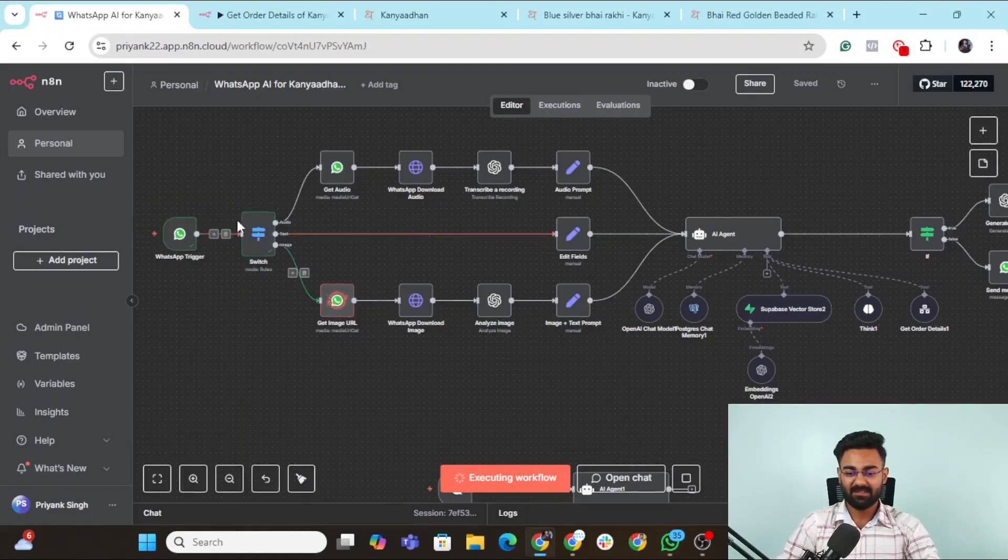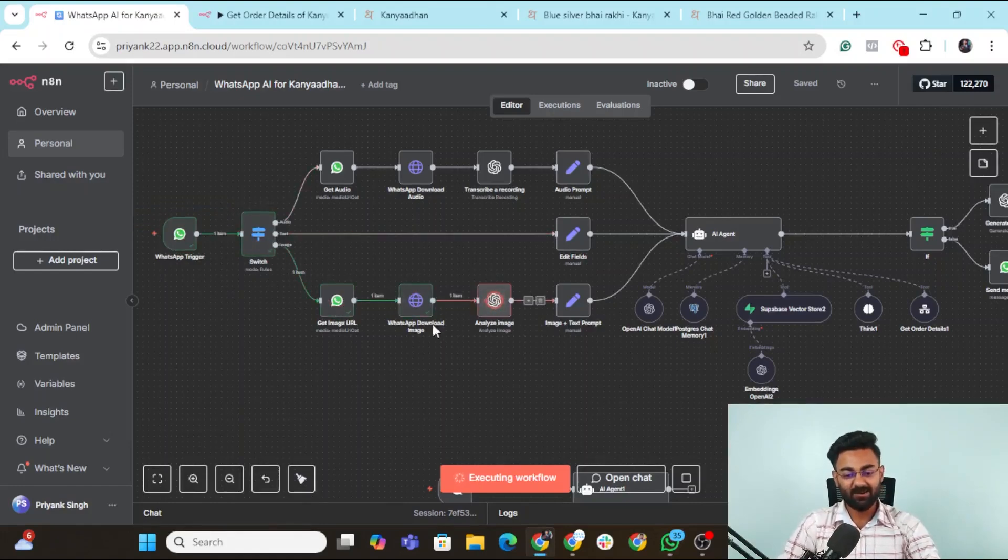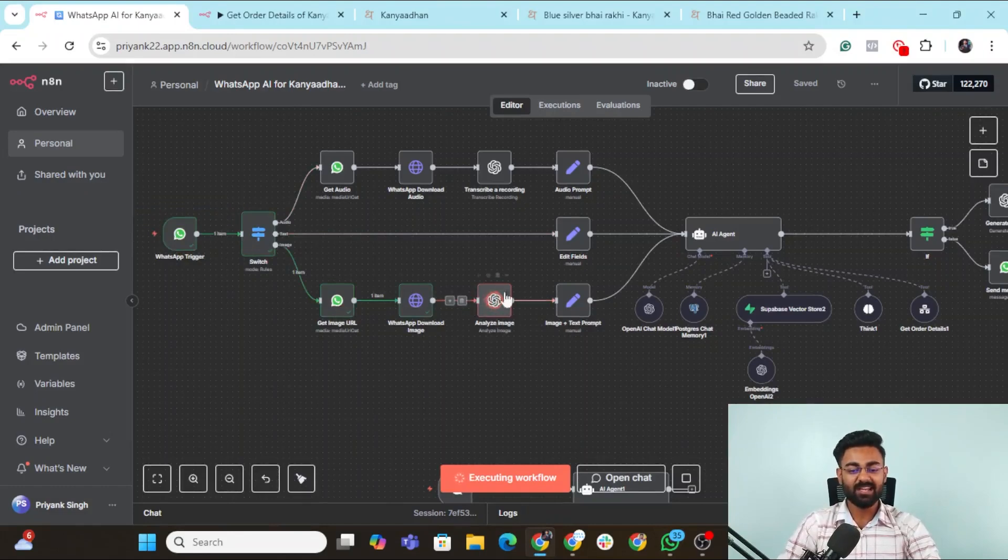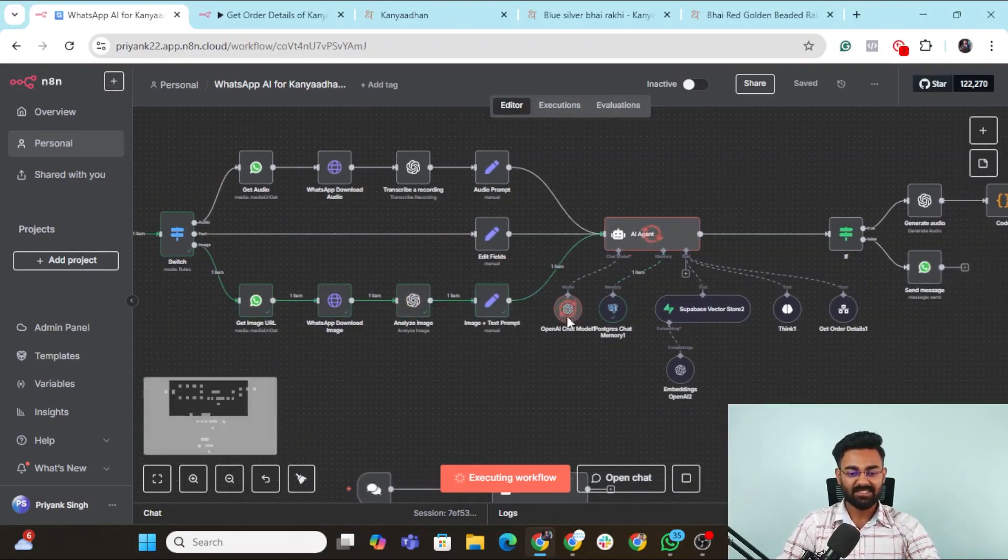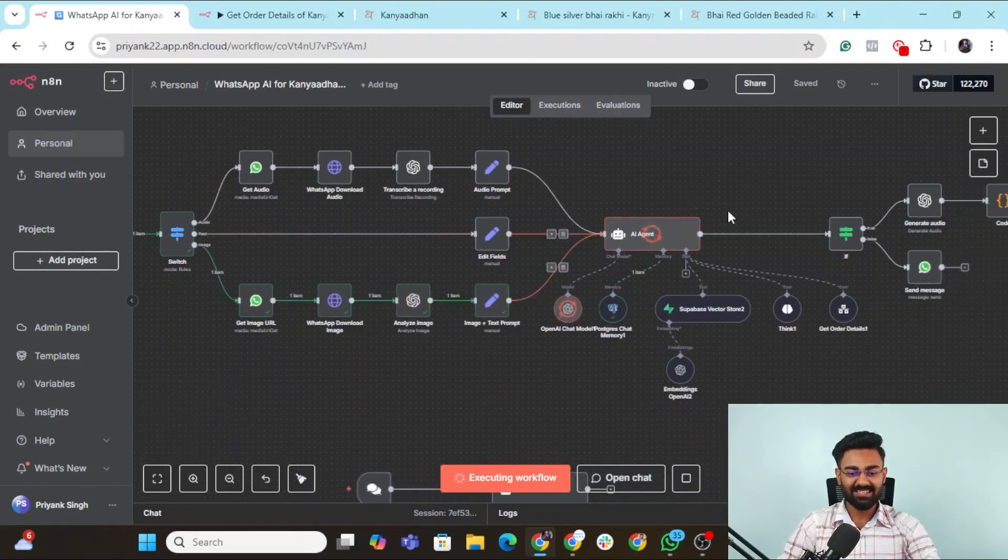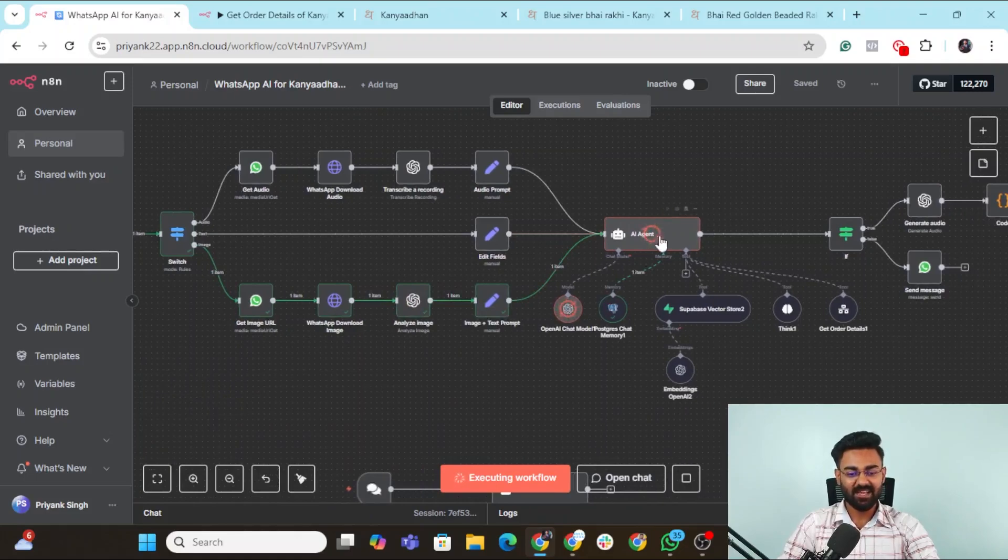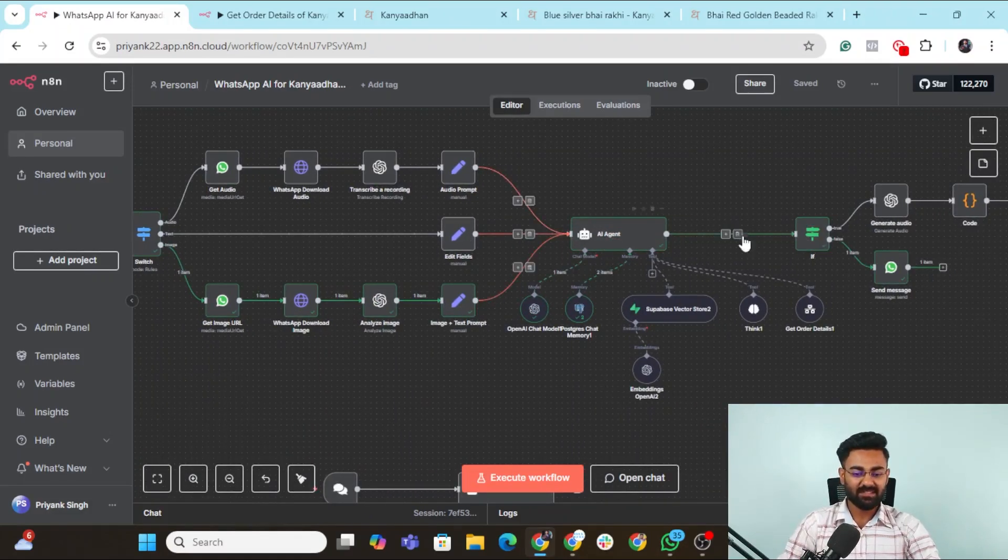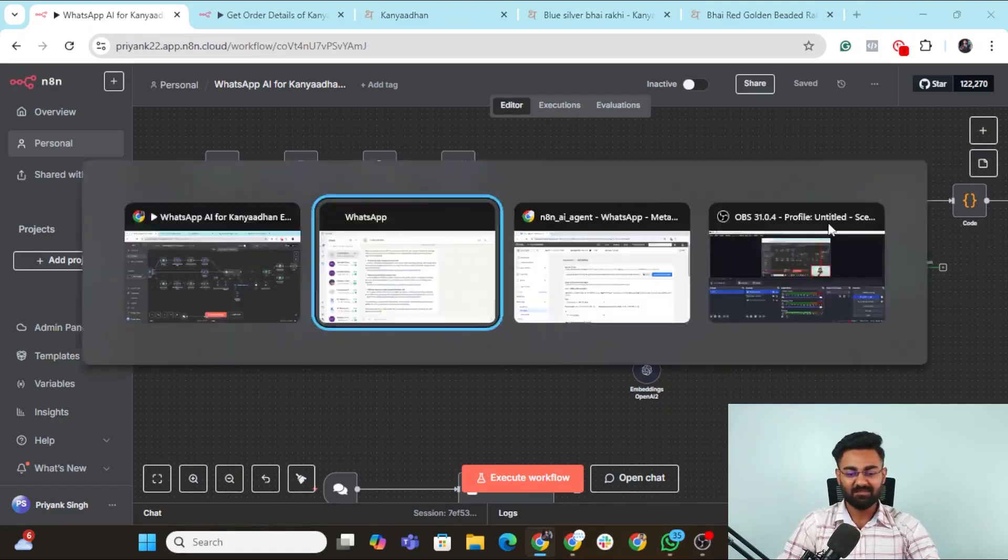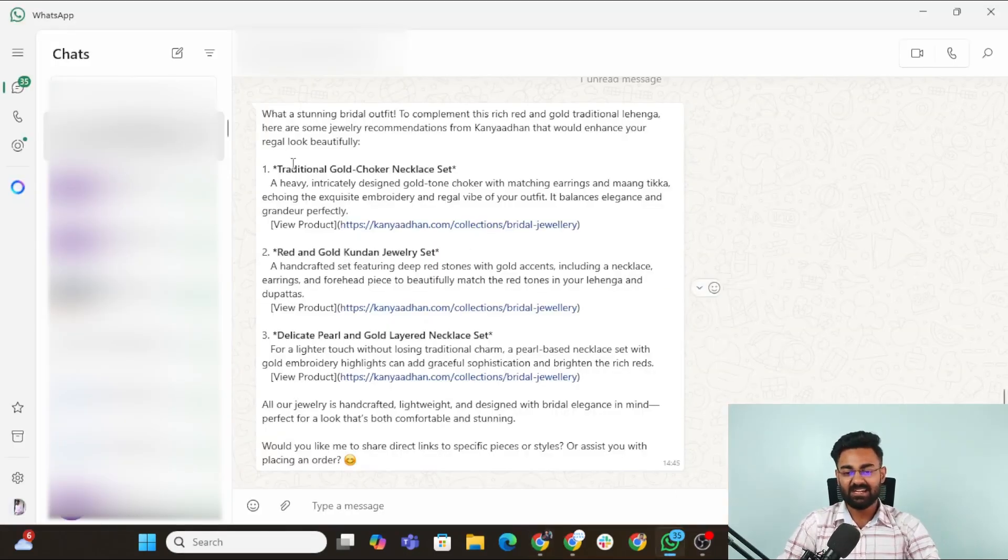It has got the image. This time it found out that there was an image. Went to the image, got the image, downloaded it. Now it's using OpenAI ChatGPT to analyze the images. It has analyzed. It has gone to the text prompt. It has sent the answer to the AI agent and now the AI agent is generating a response to it. The AI agent has run completely and now it has some of the recommendations.